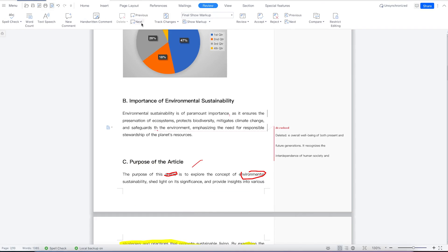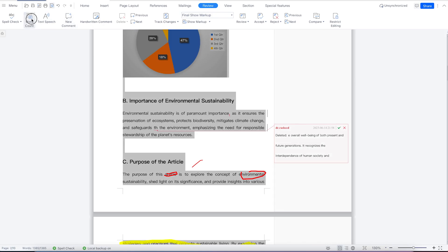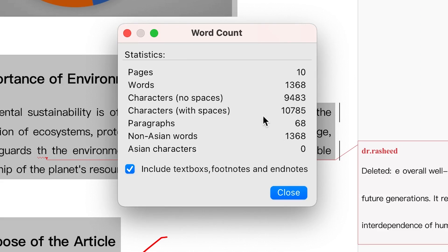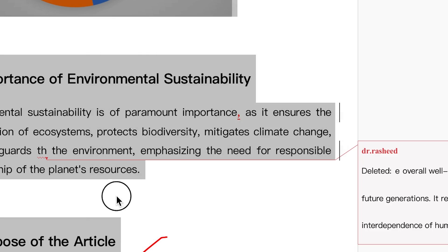Once you're done, you can close and go back to the normal view. You can always insert a comment. You can also check the word count by just selecting everything and clicking word count — it's going to give you the total number of pages, number of words, number of characters with spaces and without spaces. All these key details, you can get them with just a simple click.